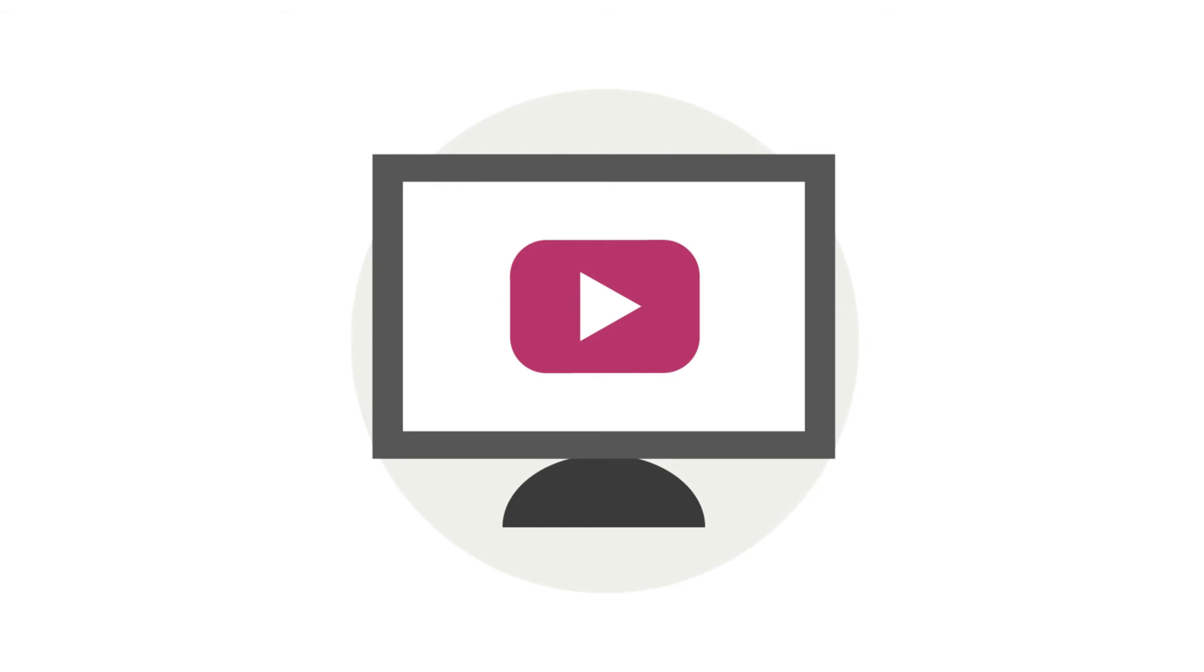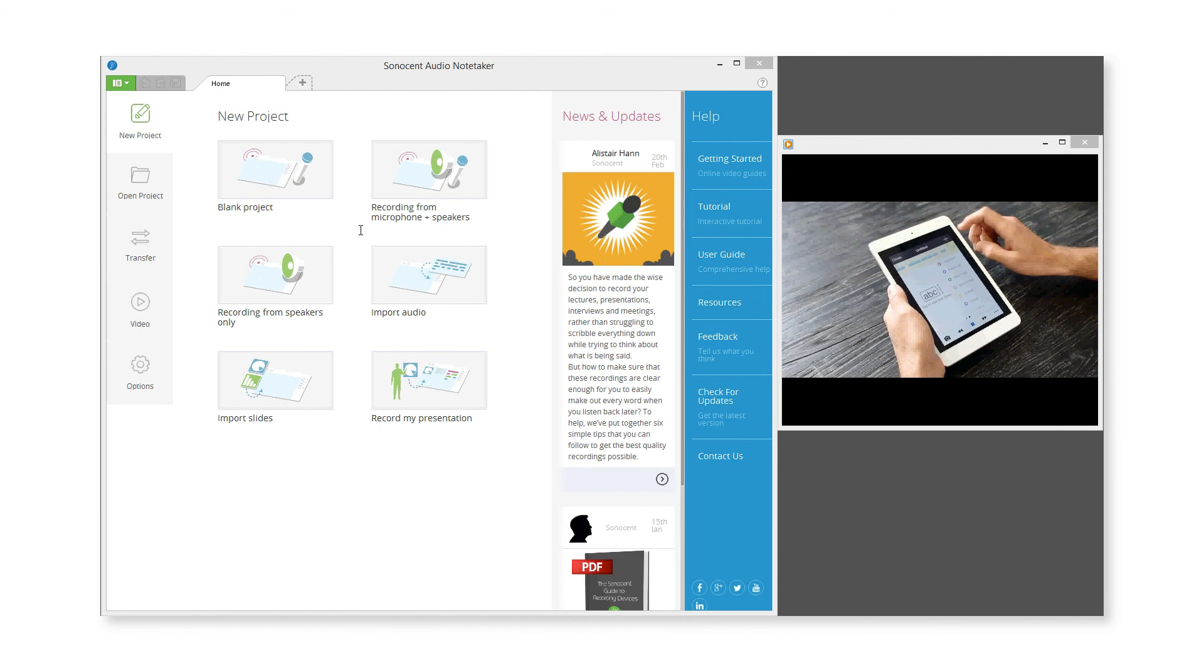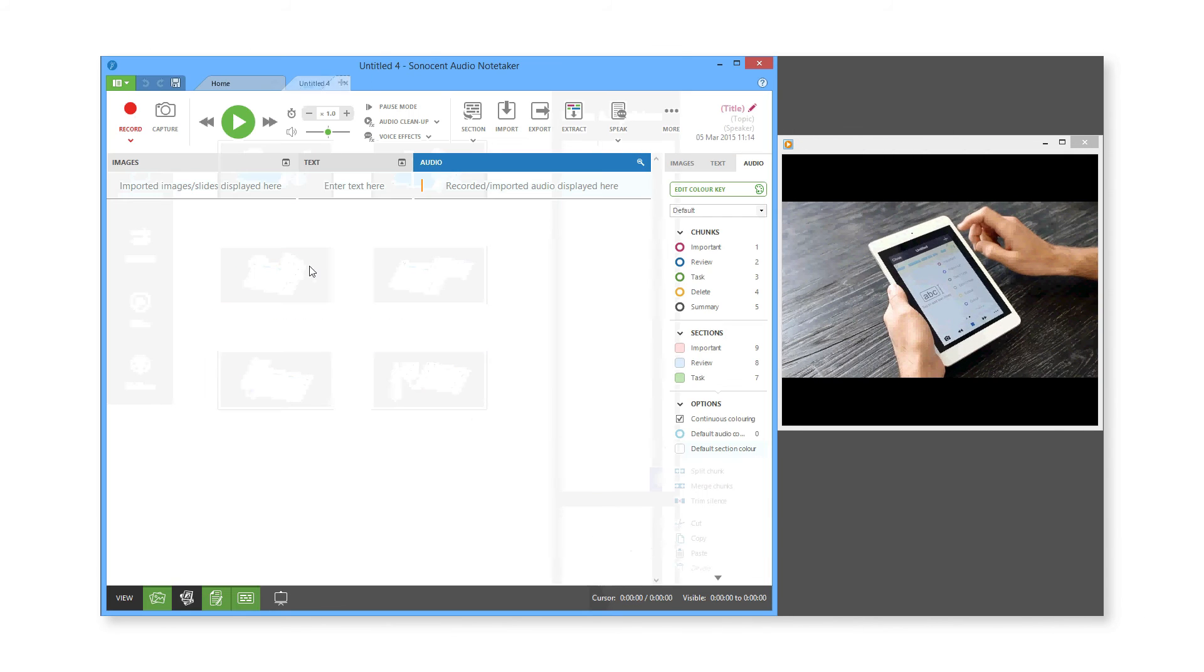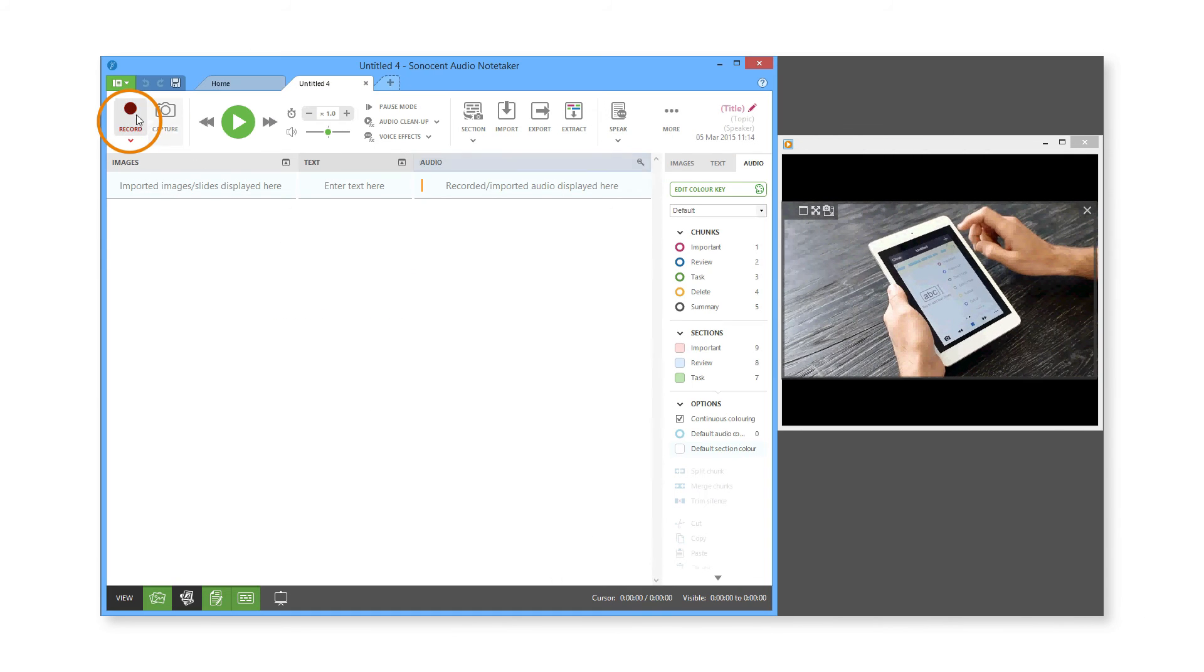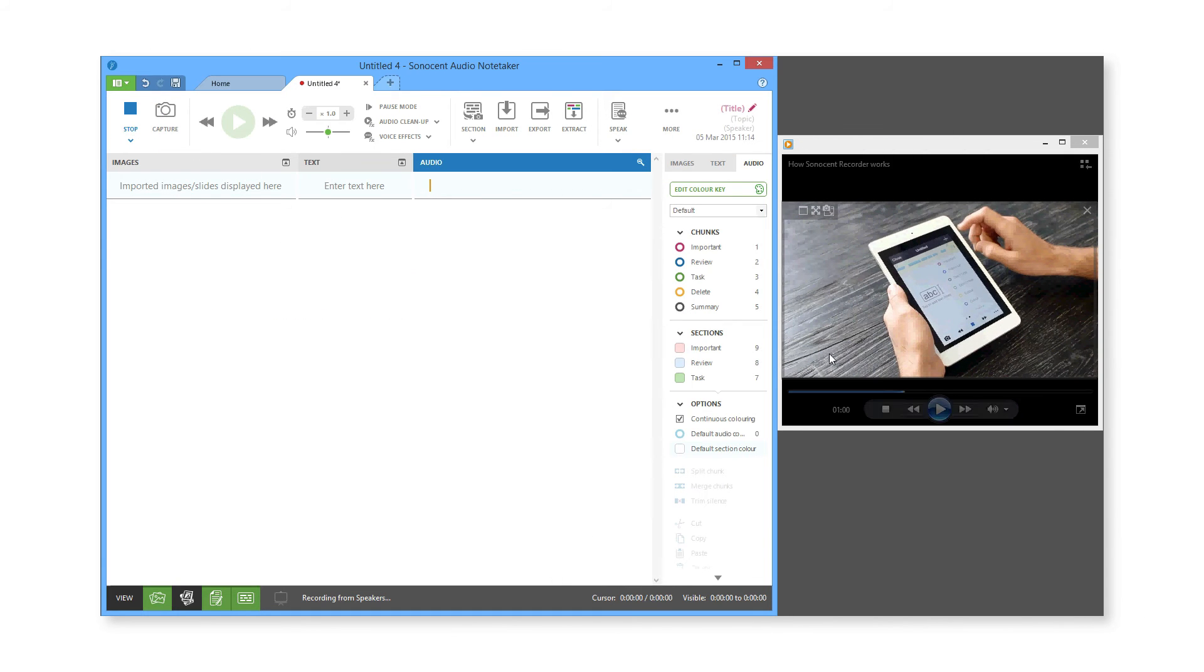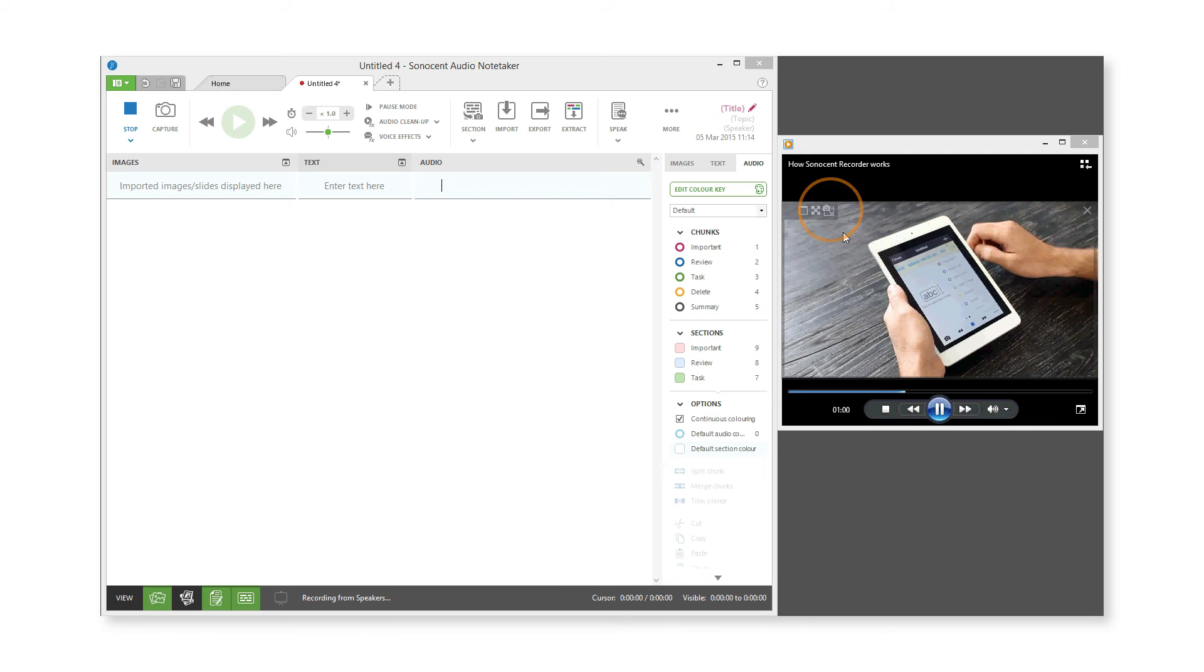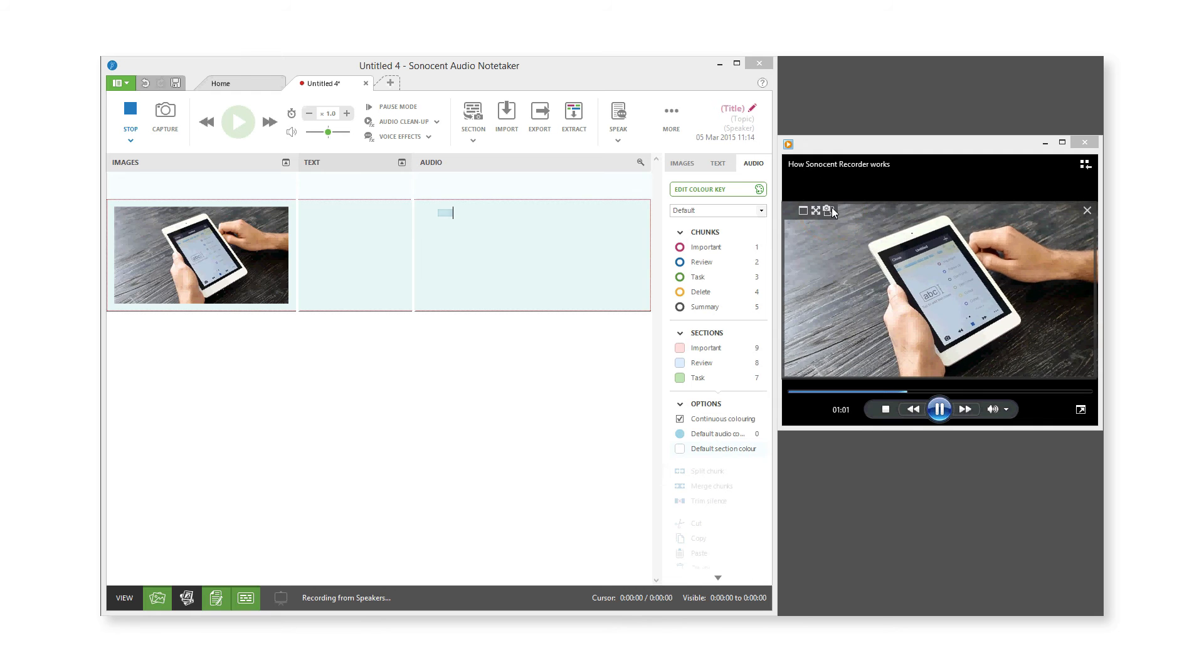You may want to record something that is playing on your computer, for example, a video. To record an online presentation, click the Recording from Speakers Only option on the Home tab. You can also capture stills from videos as you record with the Image Capture tool.